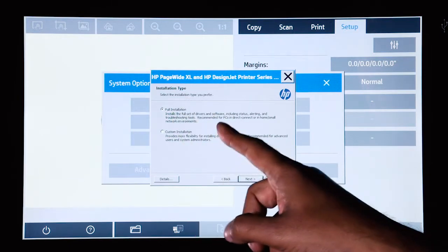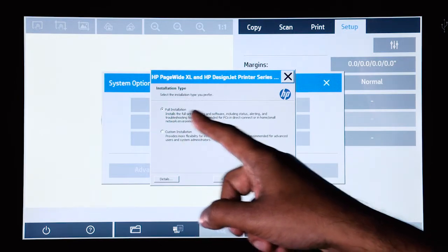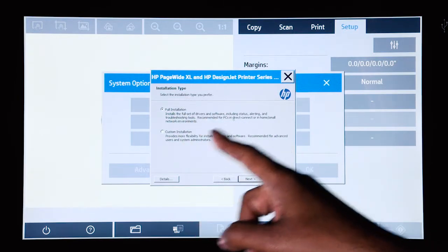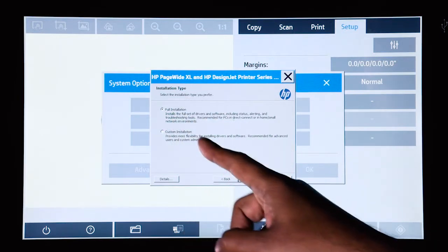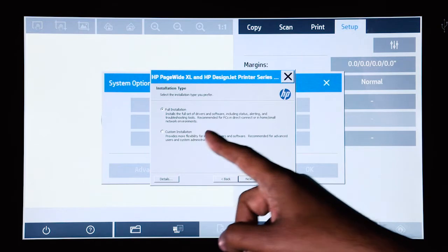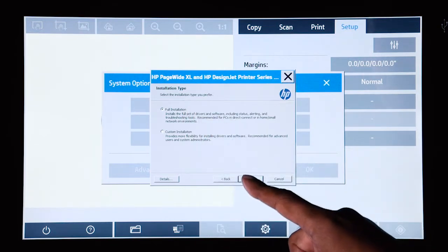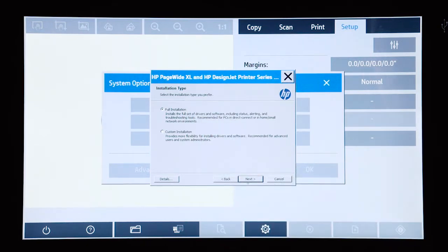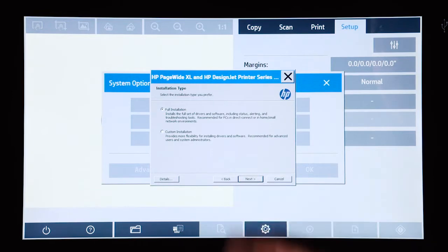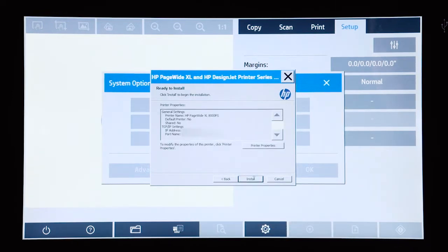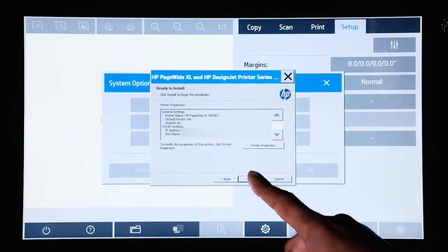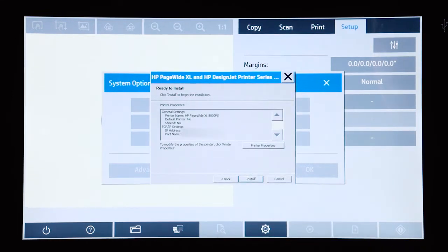Here you will be given the option to do a full installation or a custom installation. Typically a full installation is the best option. Click on next and install.